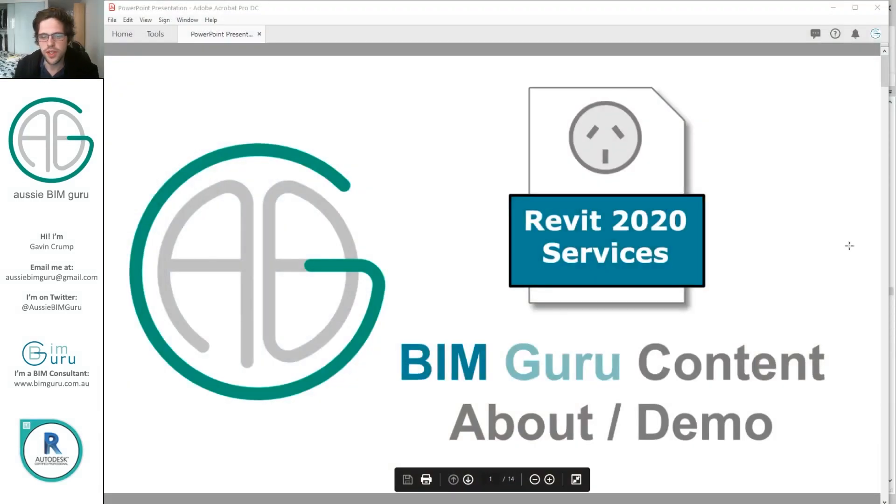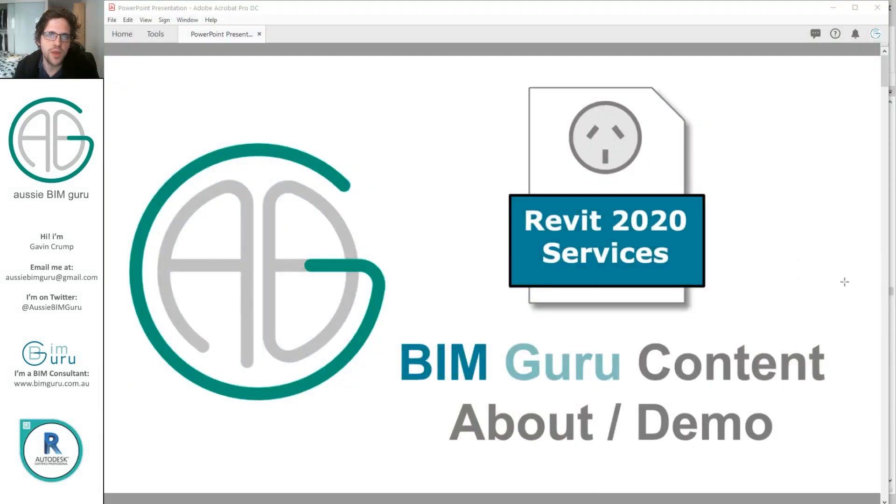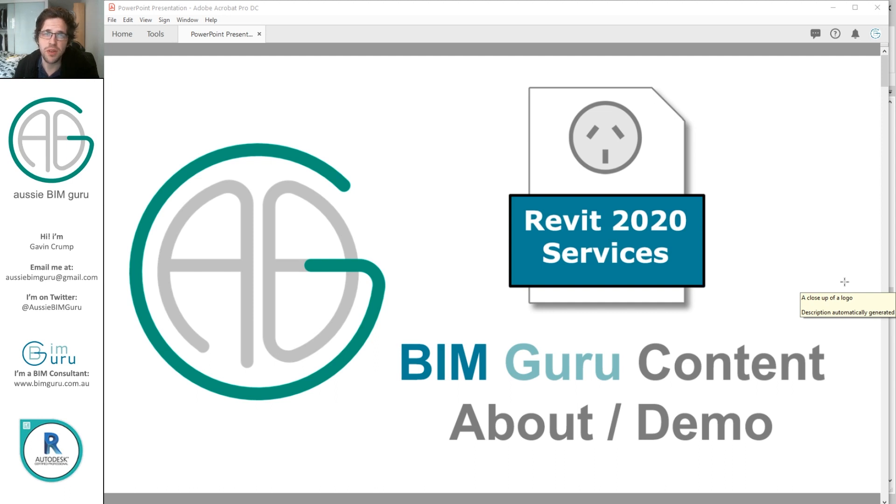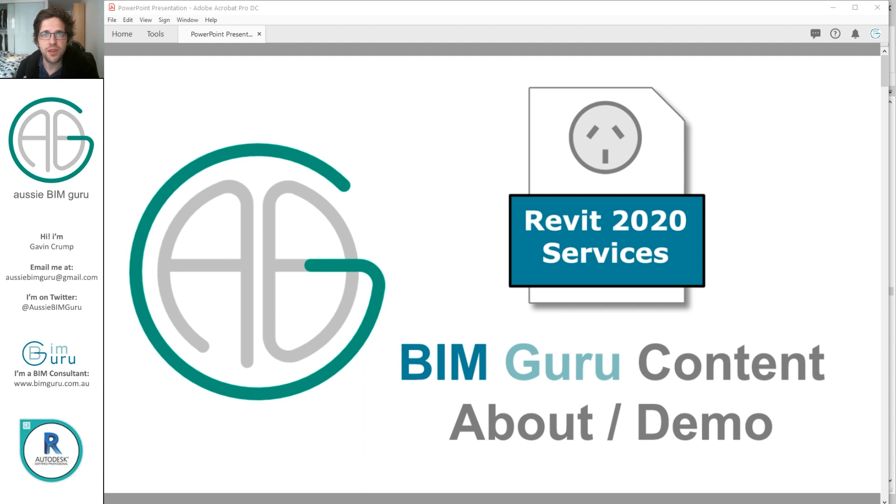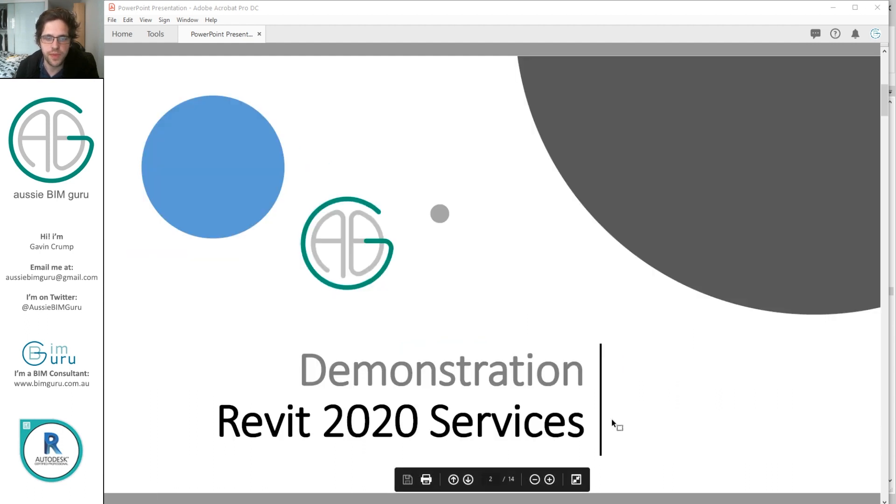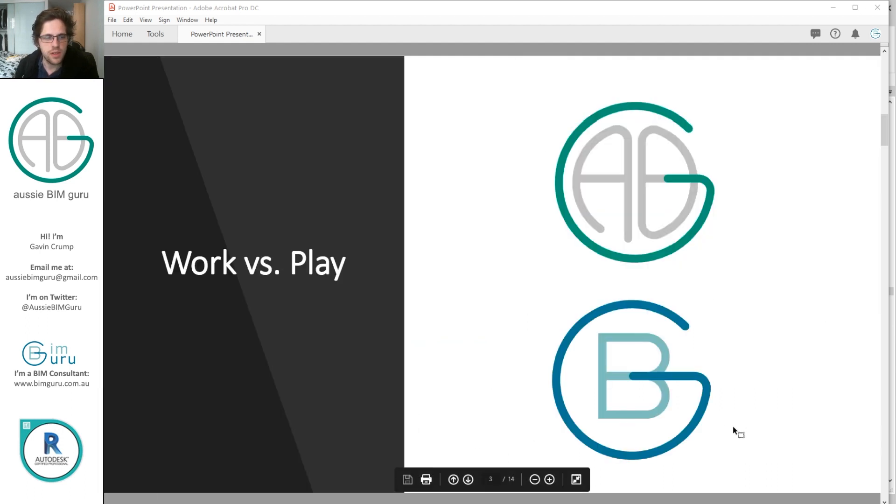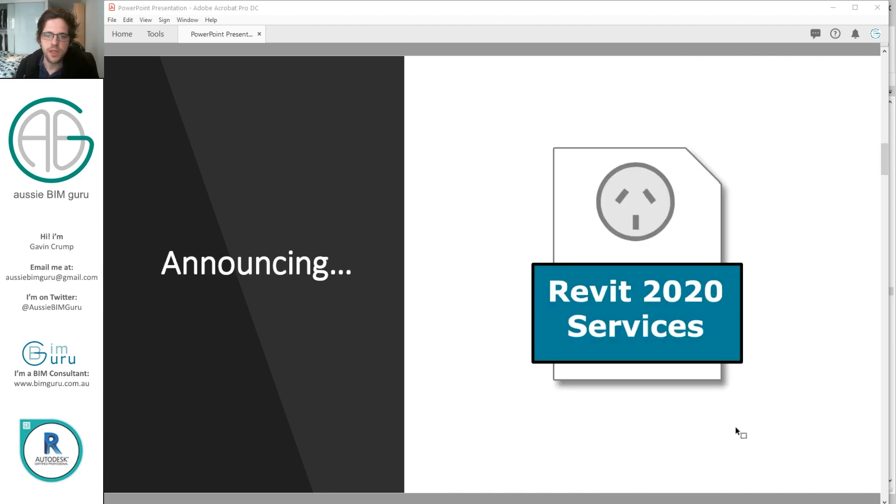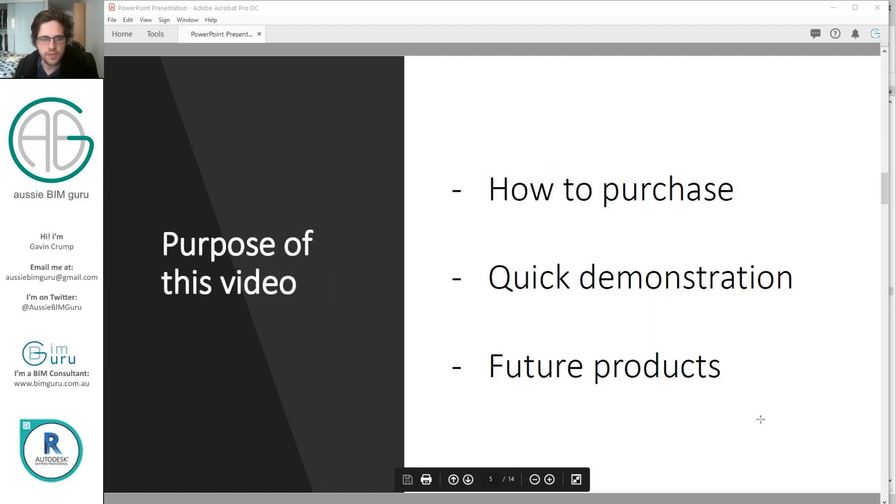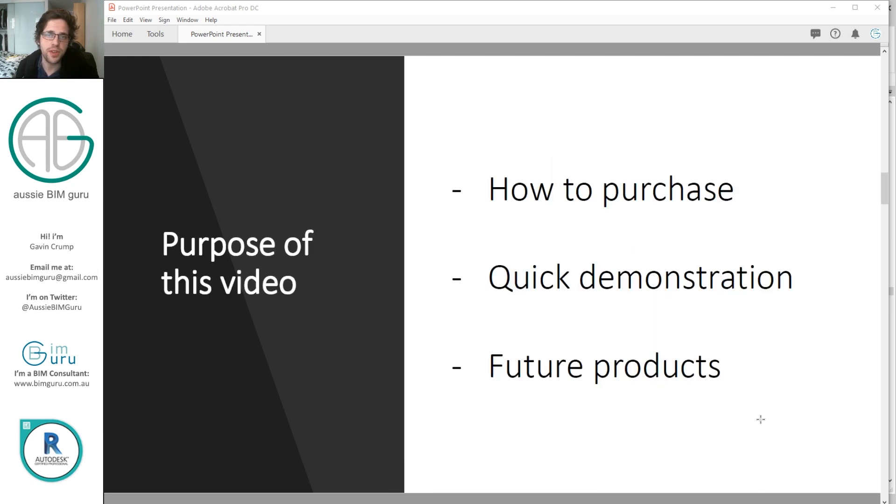So I've released a new content pack. This one deals with MEP fixtures, in this case I call them MEP placeholders. They're intended for architects and typically non-MEP users to represent MEP fixtures for coordination purposes. The purpose of the video is to tell you how you can purchase, quickly demonstrate it to you, and just talk about future products very briefly.